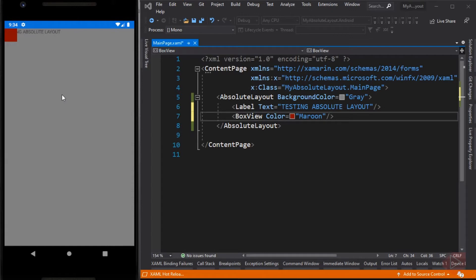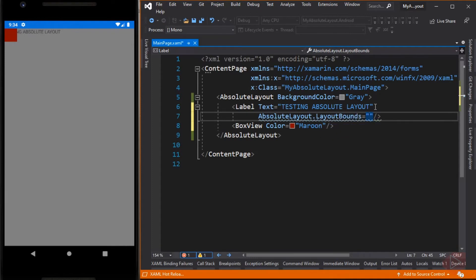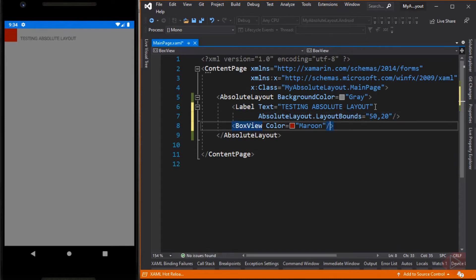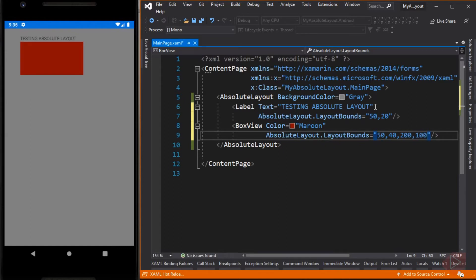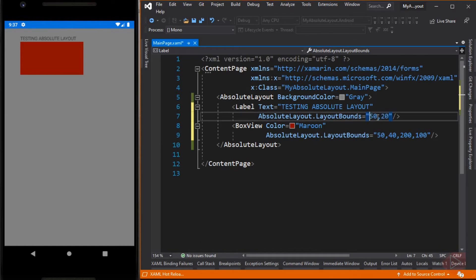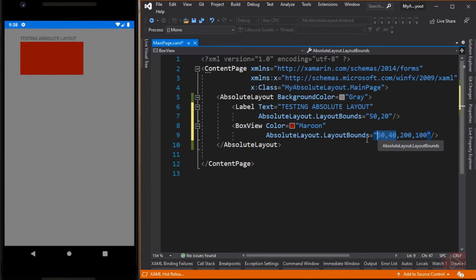To define the position and size, we need to add an attached bindable property of the Absolute Layout called LayoutBounds. There are two formats to set the values of the LayoutBounds attached property. First, by passing two values — X and Y — which indicate the position of the upper left corner of the child relative to its parent. Second, by passing four values: X, Y, width, and height. With this format, X and Y indicate the upper left corner position, while width and height indicate the child's size — in this case, the BoxView.